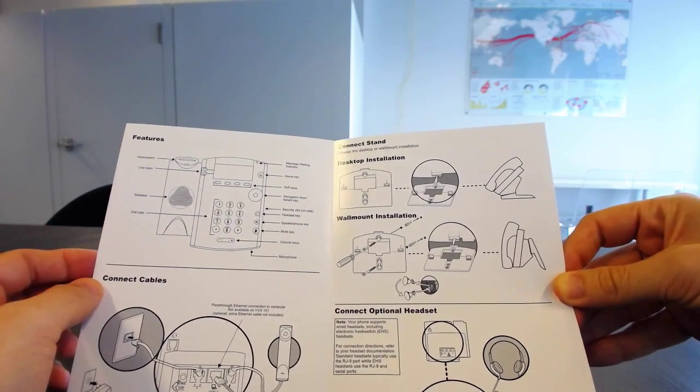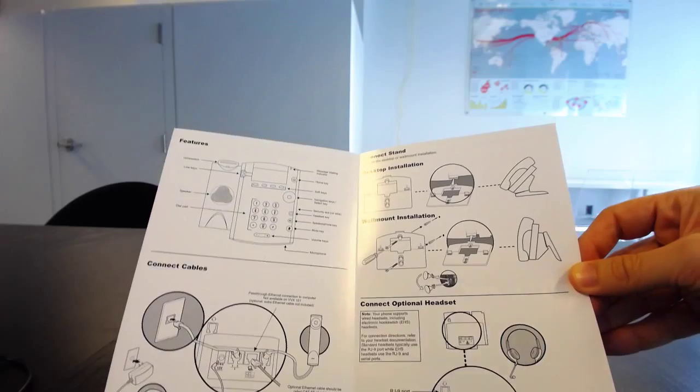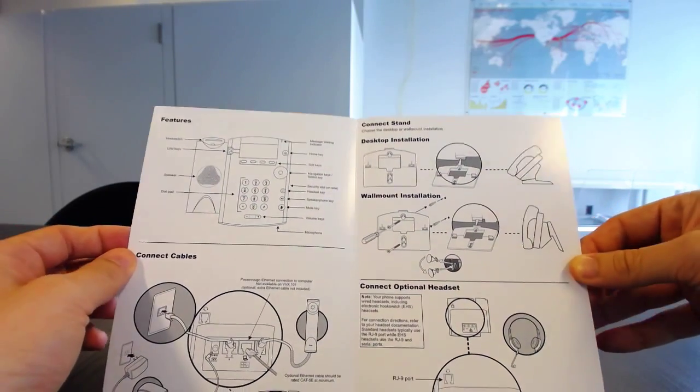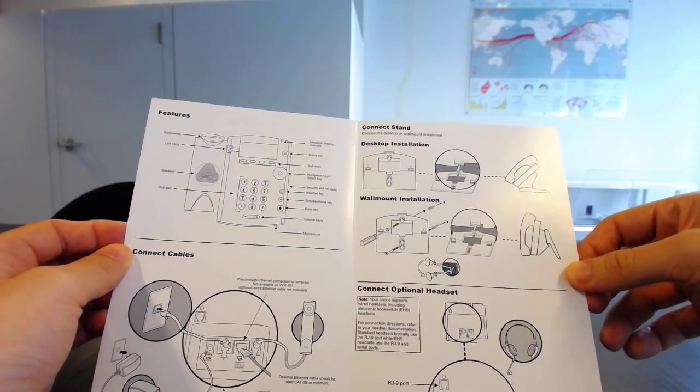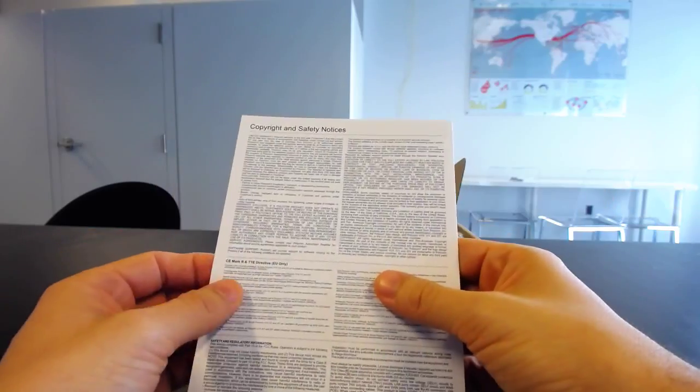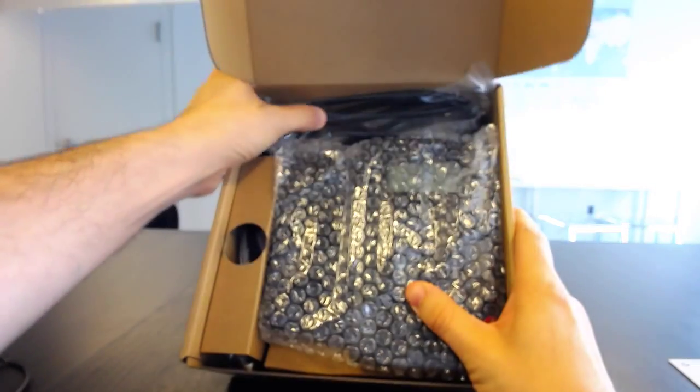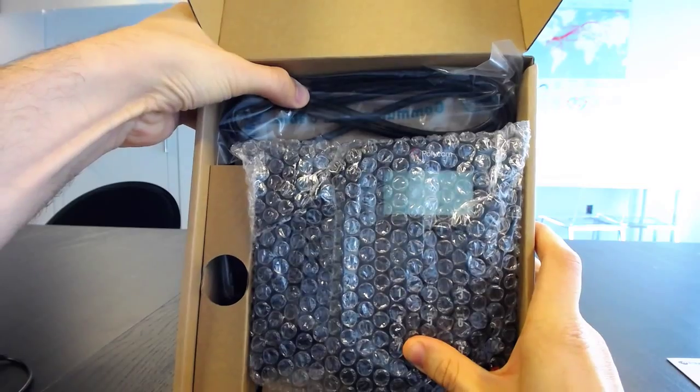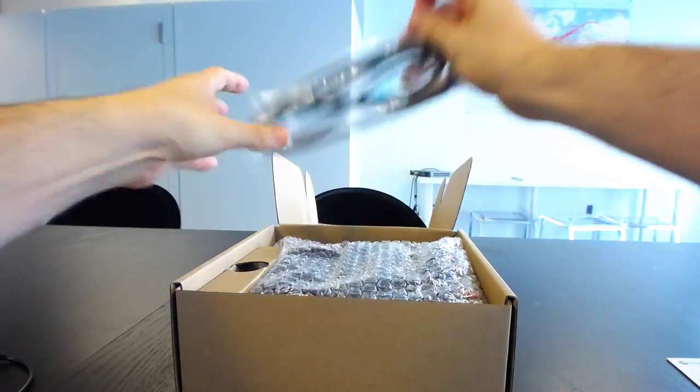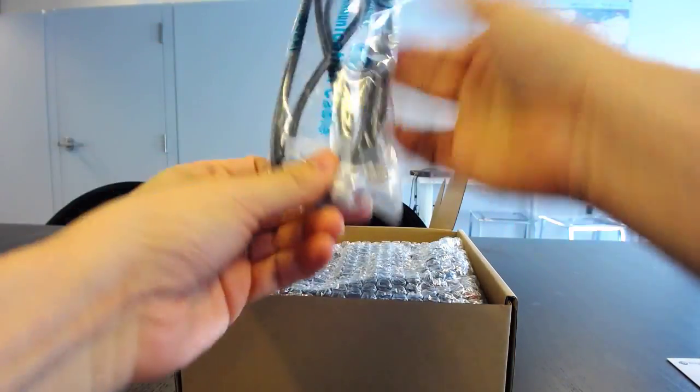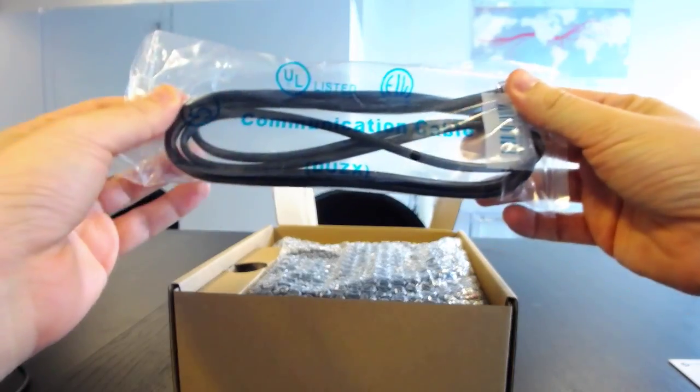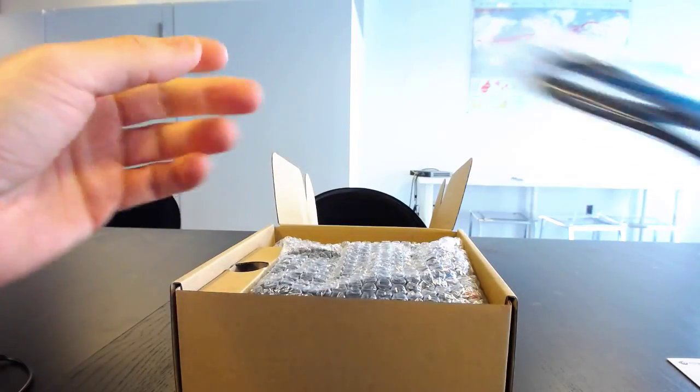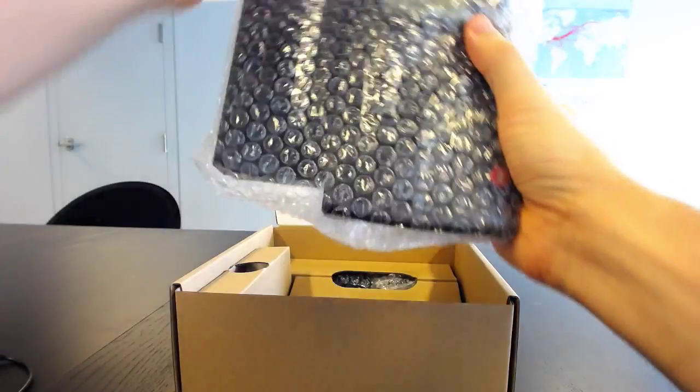As opposed to the sliding kind that you have with the current VVX series, or rather the higher-end VVX series. Let's go ahead and take a look at this. So we have a pretty good, pretty standard Cat5 communication cable. We have the phone.